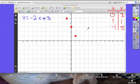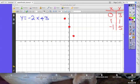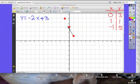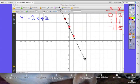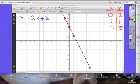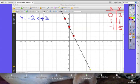That should be enough dots to draw our line. You want to grab a ruler and create your line, making it as accurate as you possibly can. Now we've got our line that fits this equation.